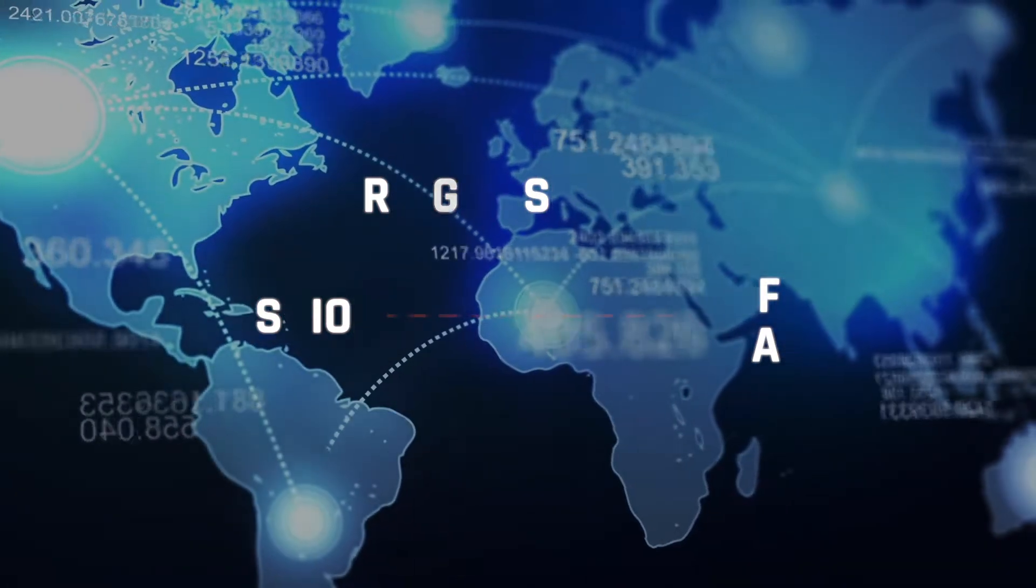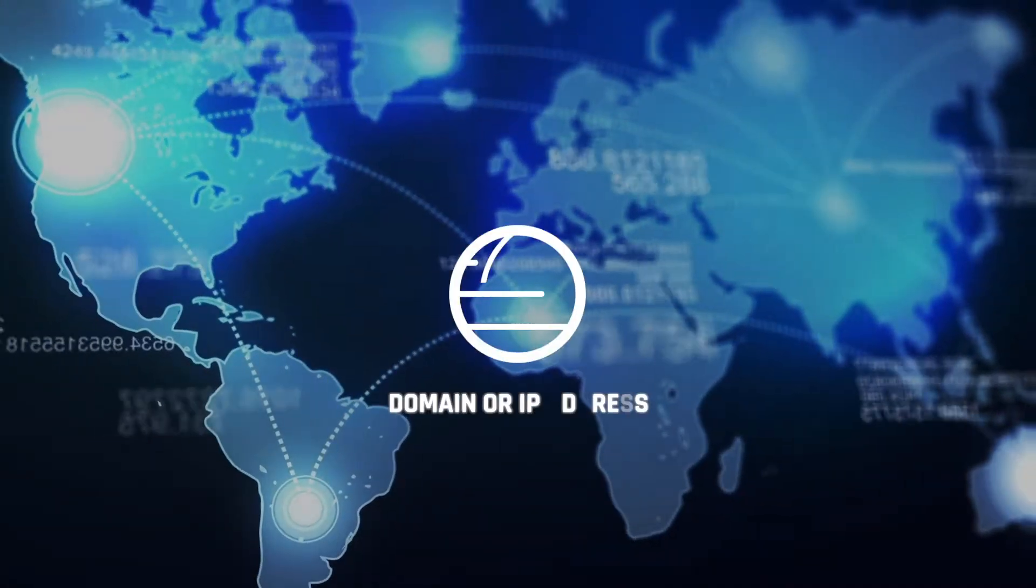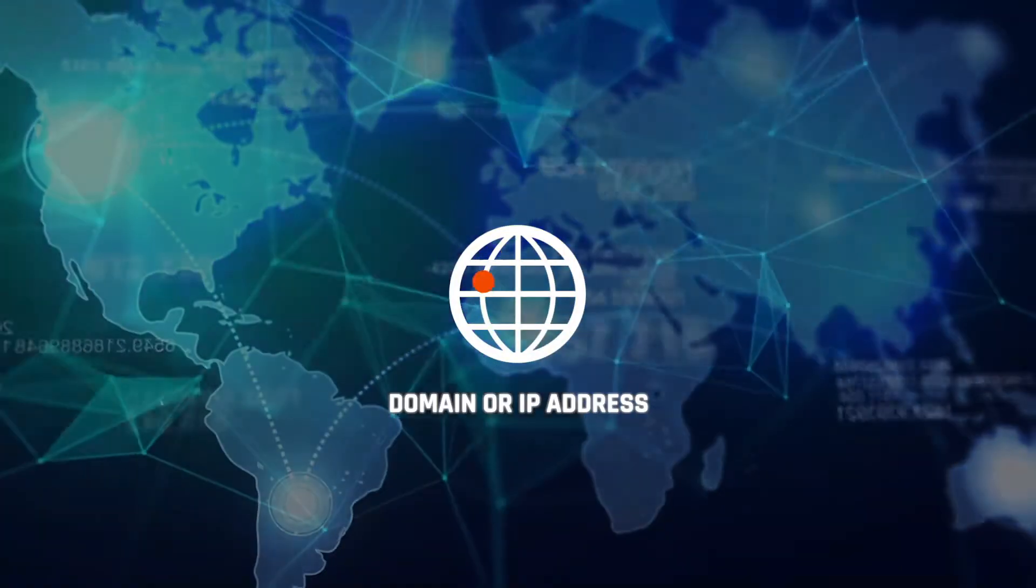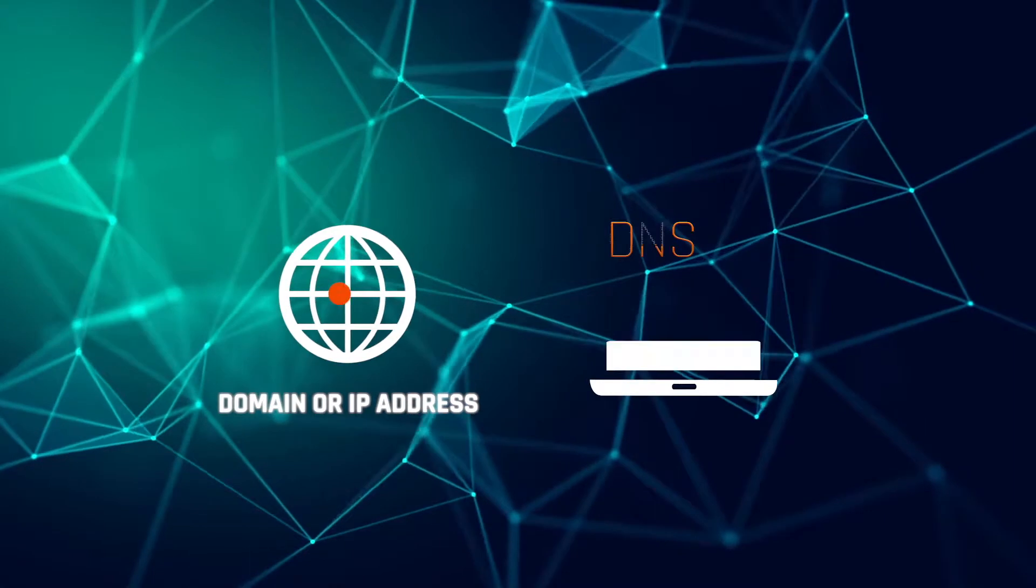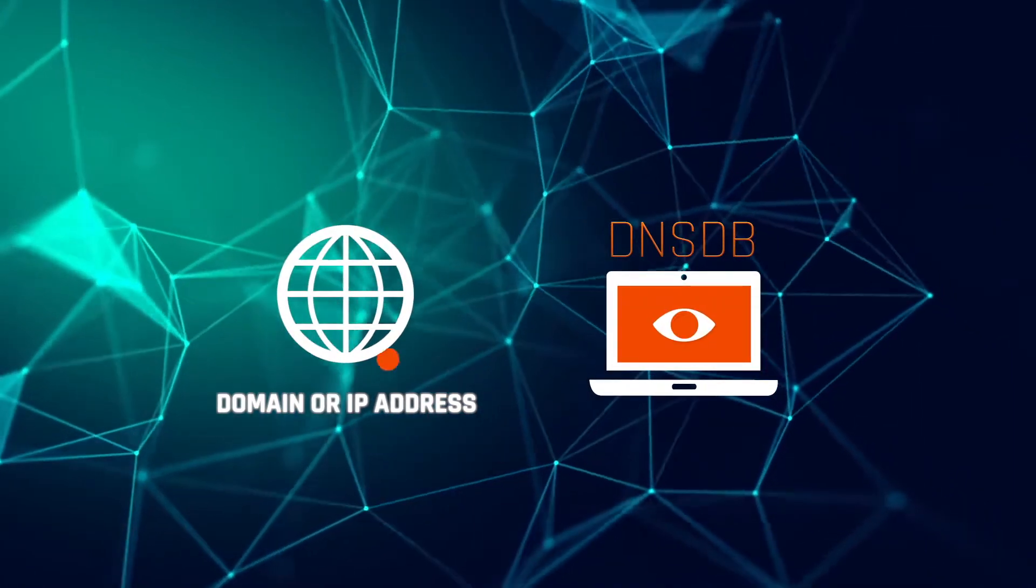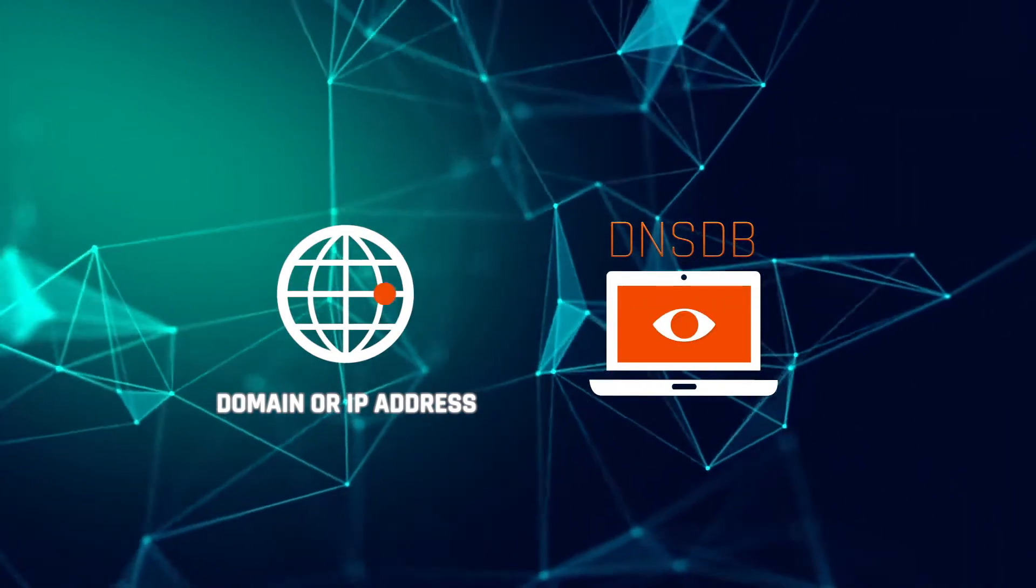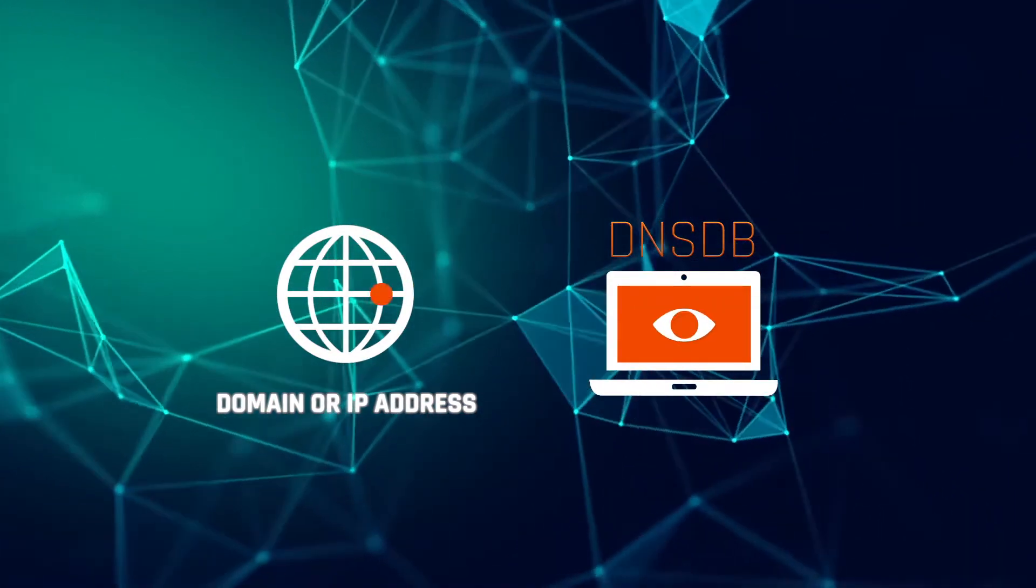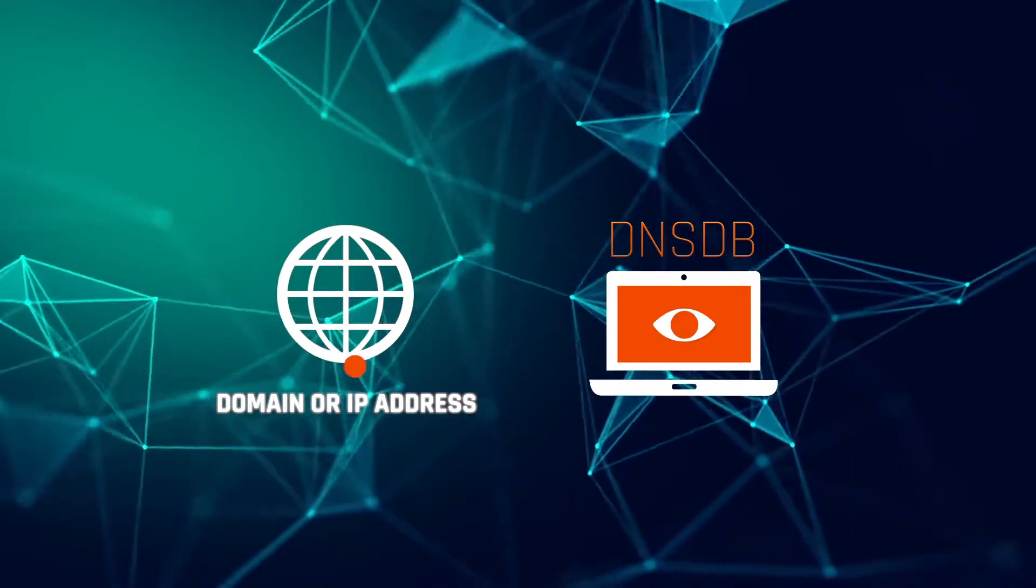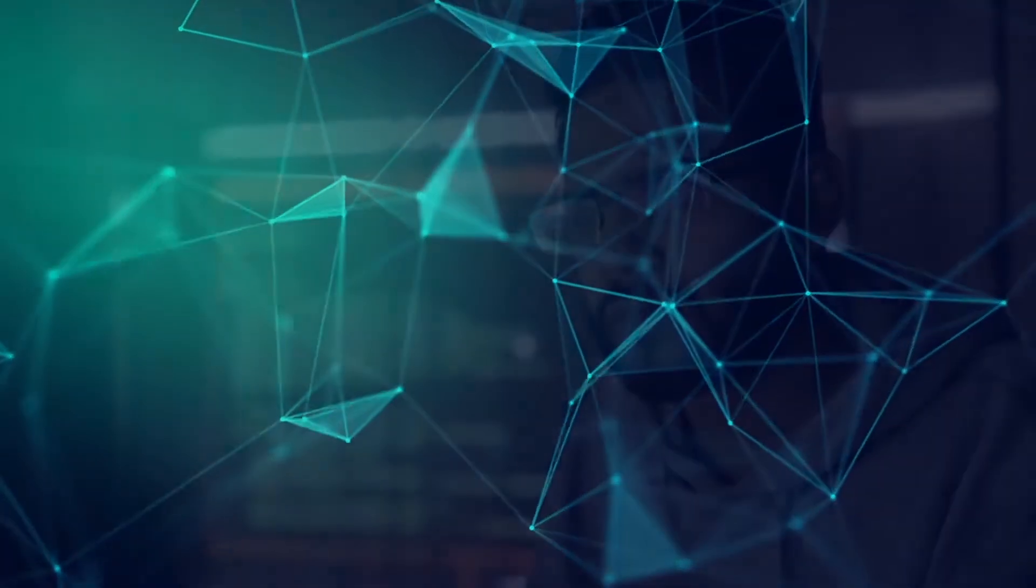During a cyber investigation, there is usually a domain or IP address that serves as your starting point. Using Farsight's DNS DB, the world's largest real-time and historical DNS intelligence database, there are many ways to expose the infrastructure used by the bad guys.